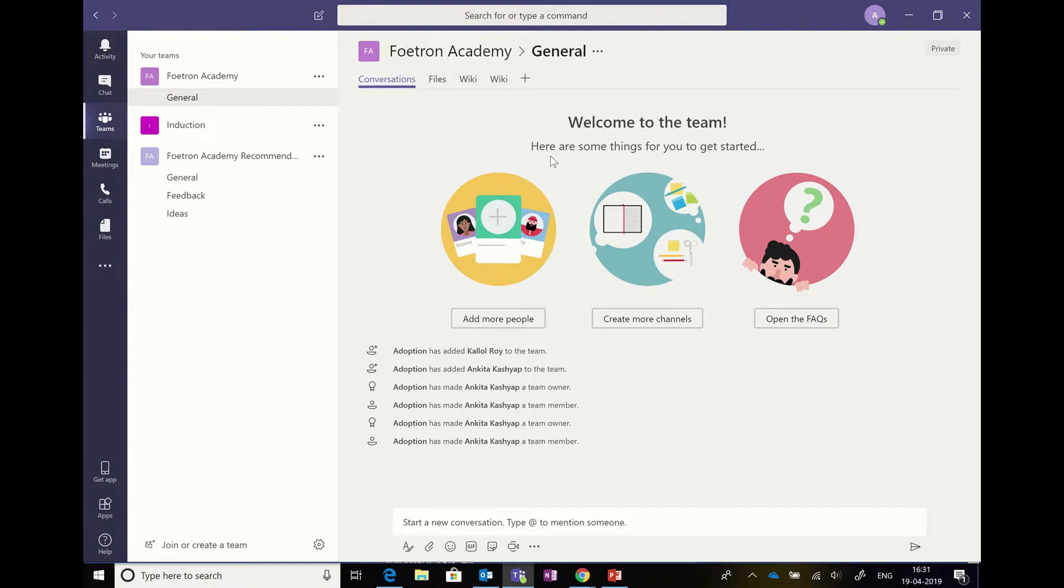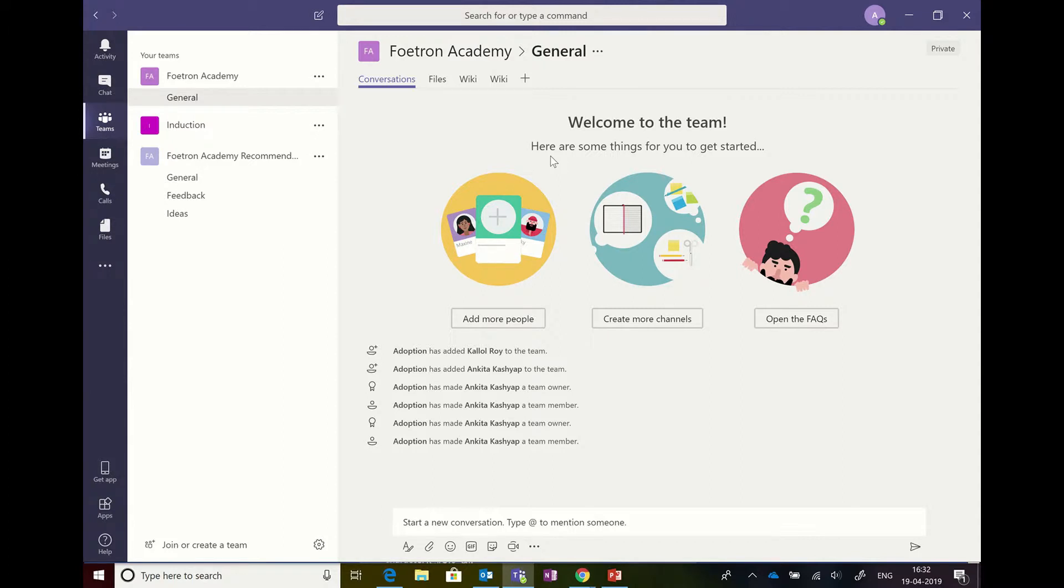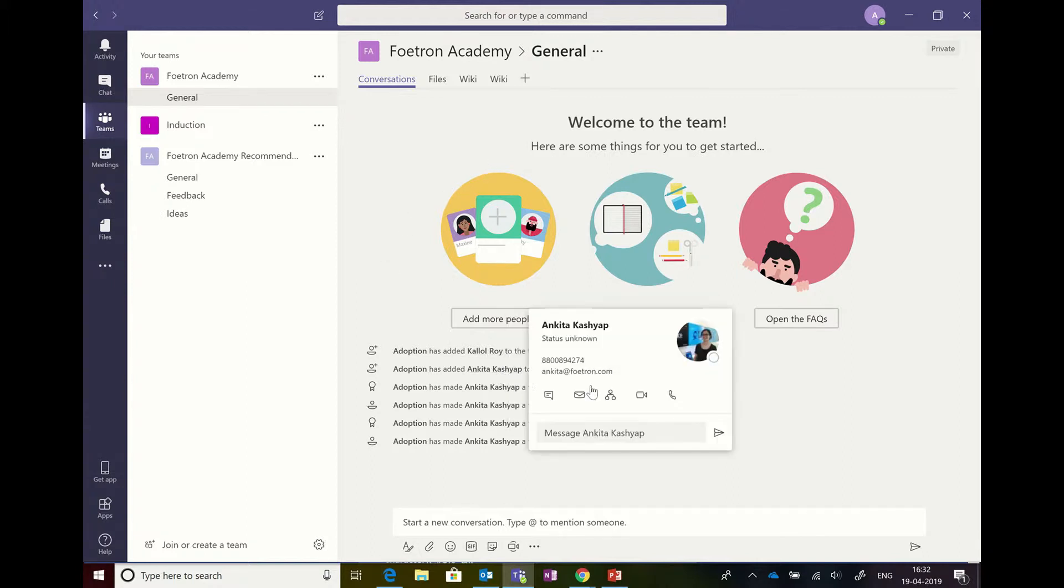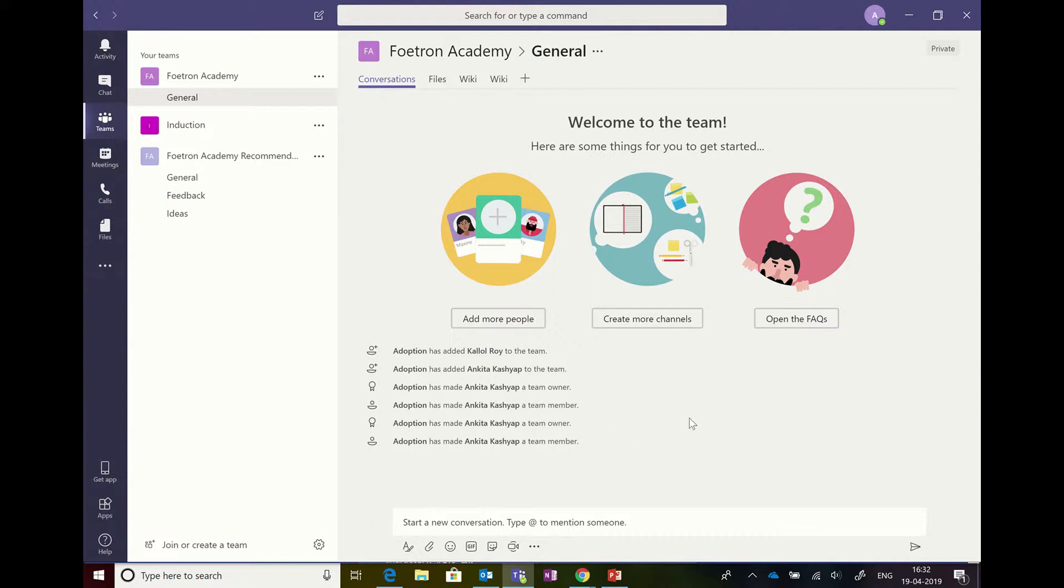So here we are on the general channel of Photon Academy team, and you can see that a lot of updates or logs of what we did in our last couple of sessions with this team is visible. I added Kalal Roy, I added Ankita, and then I made Ankita a team owner, team member, team owner. So all that is getting logged, and you can see that there is no way for me or for anybody to actually make any changes here for these logs.